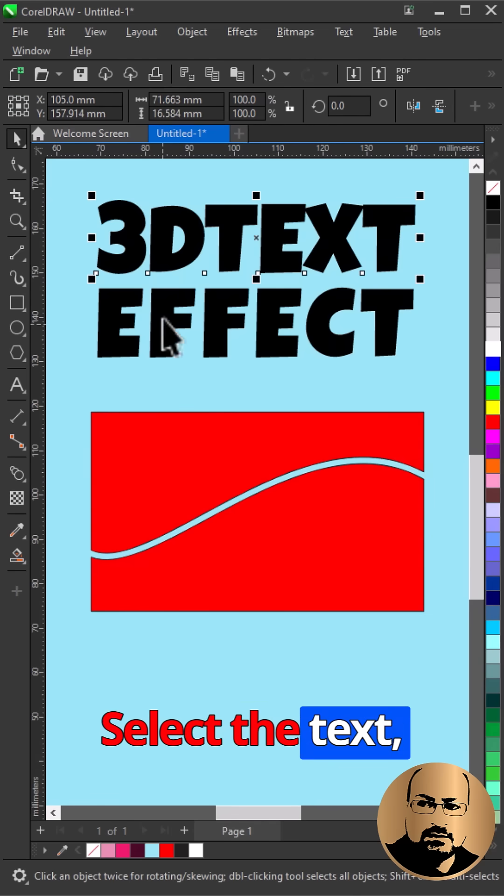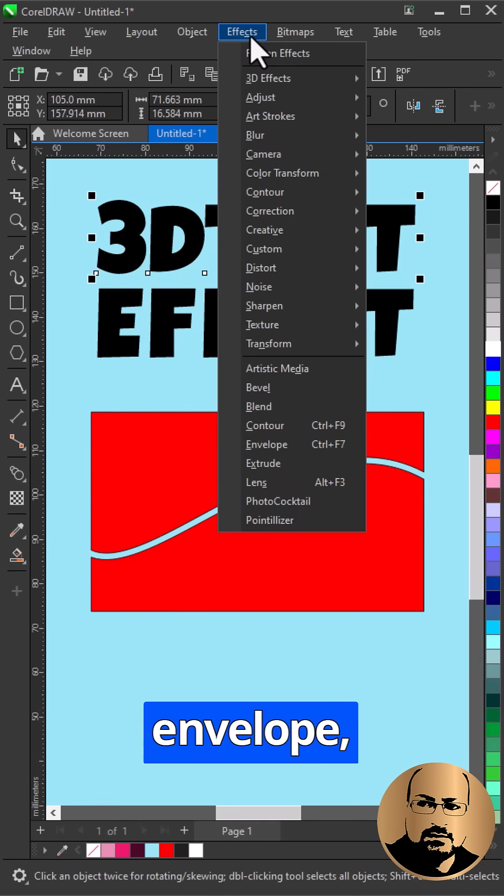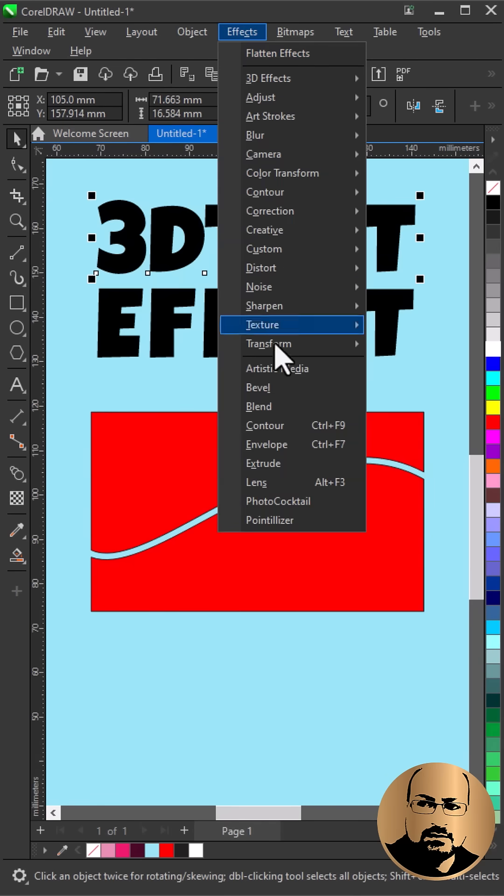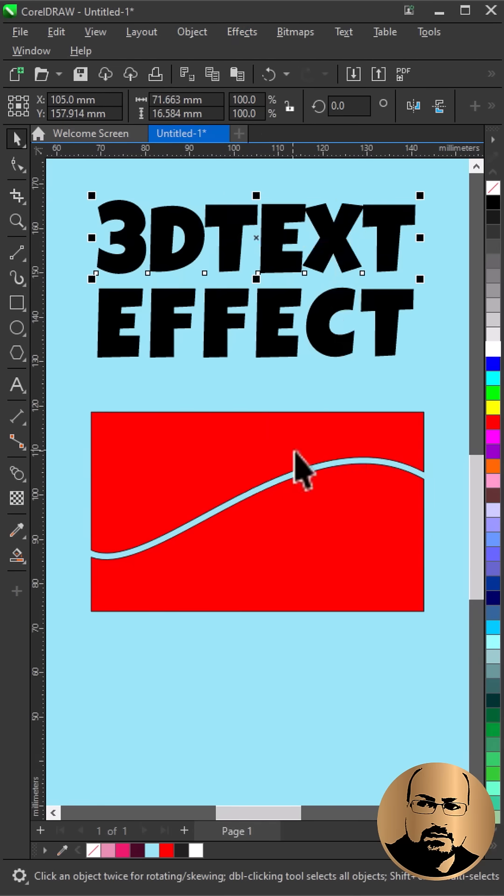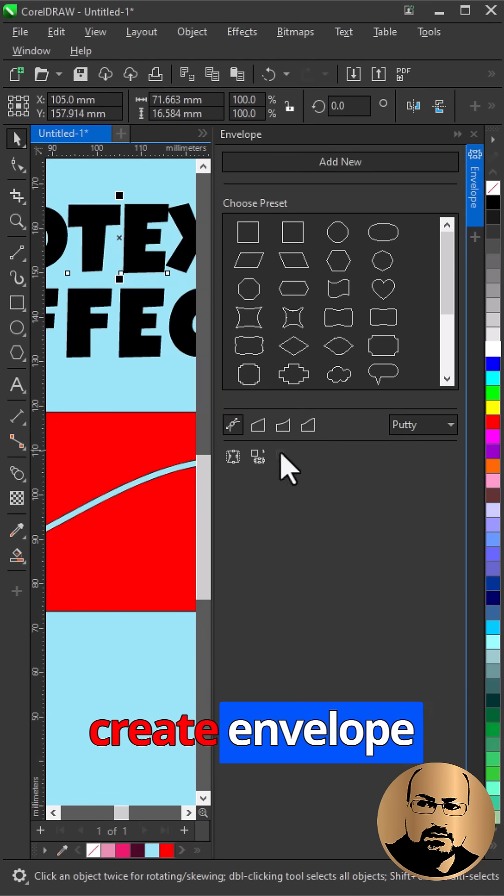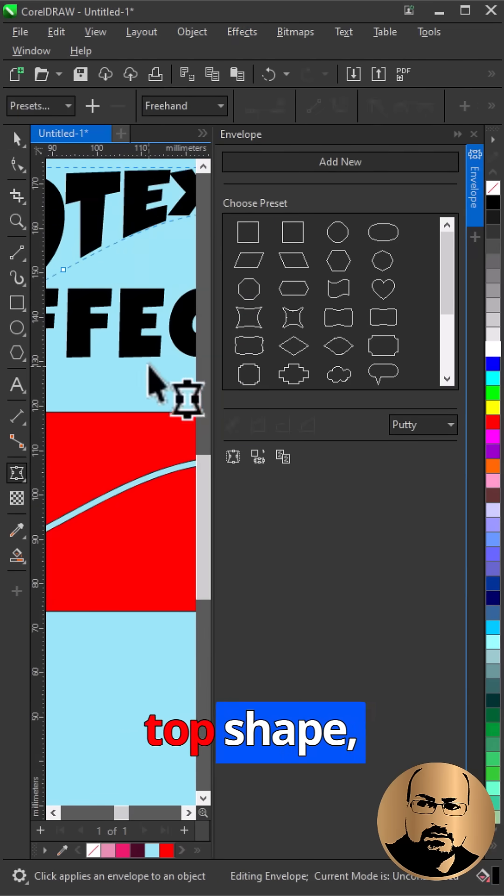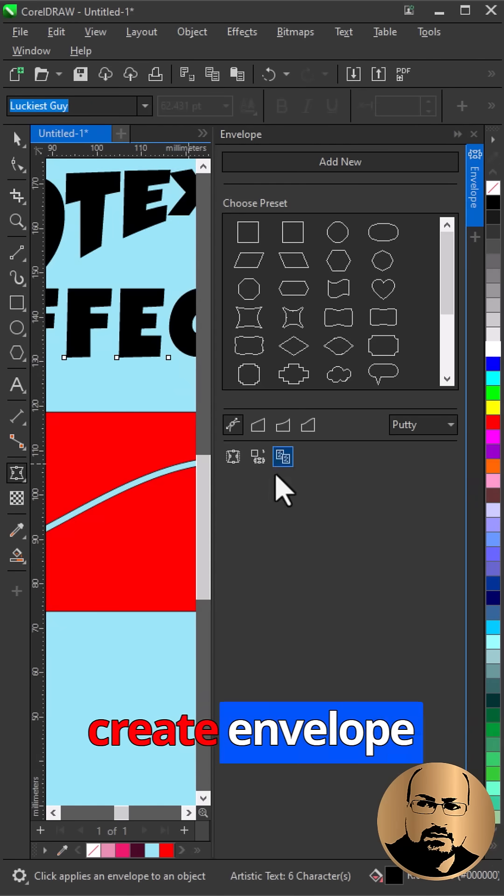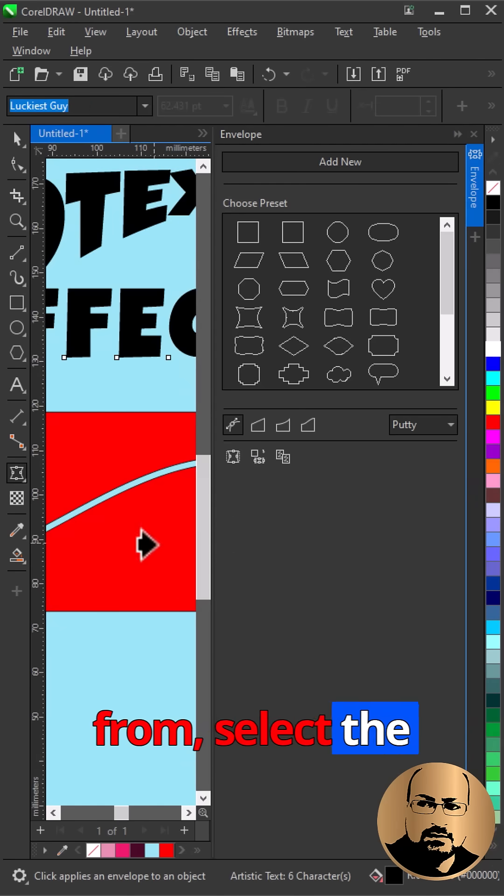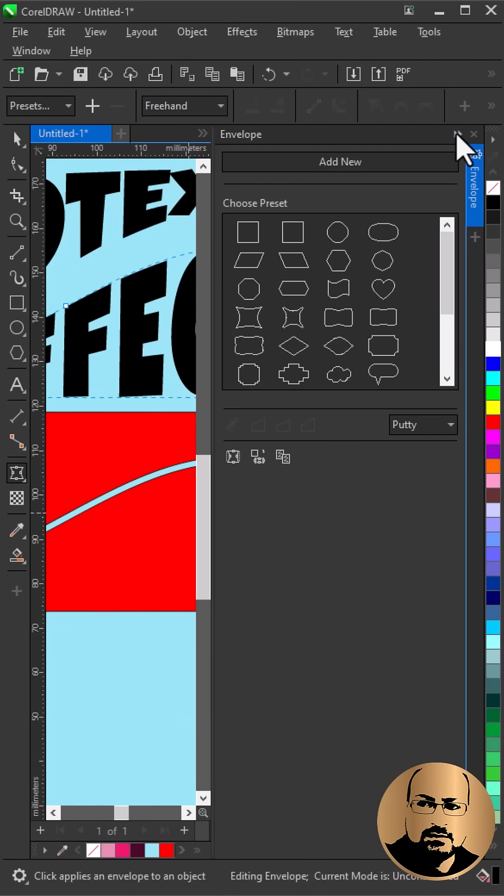Select the text, go to Effect, Envelope. Create Envelope from, select the top shape. Select Text, Create Envelope from, select the bottom shape.